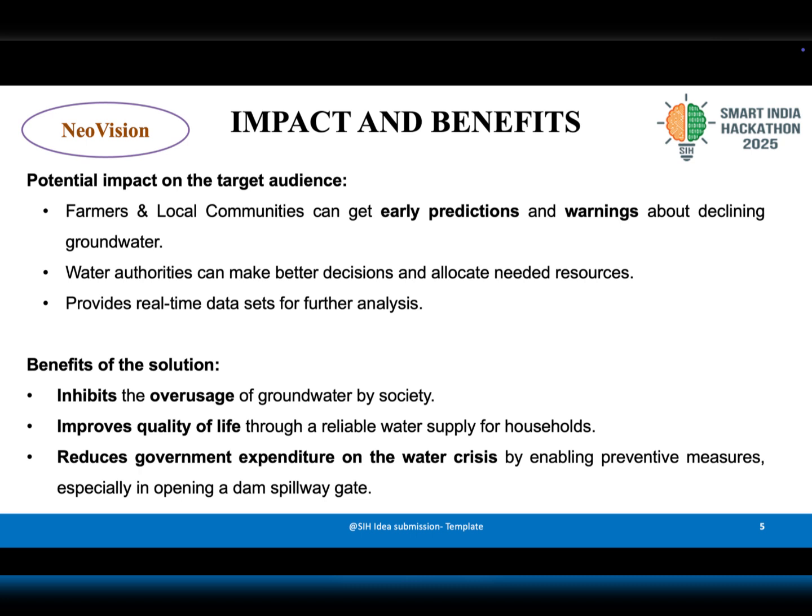Overall, it discourages overuse of groundwater, improves quality of life, and reduces government expenditure on water crisis management.